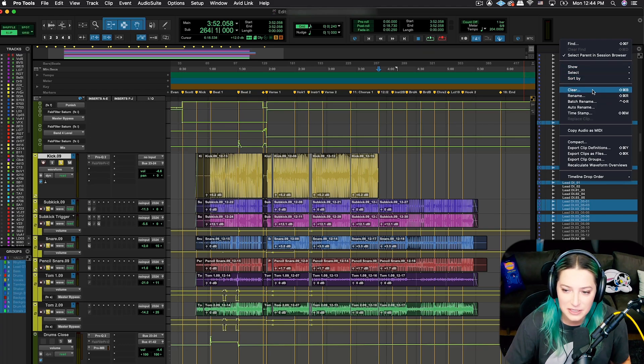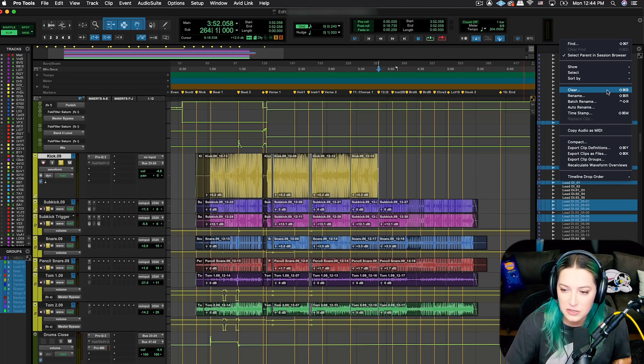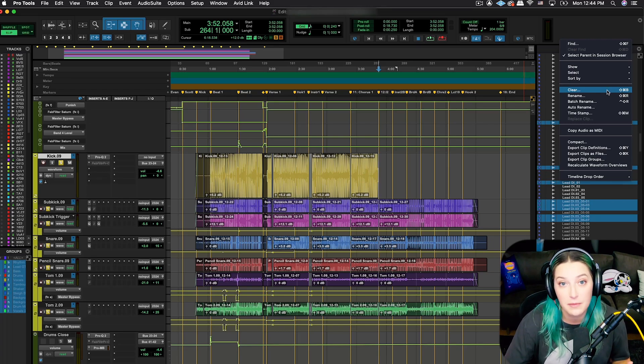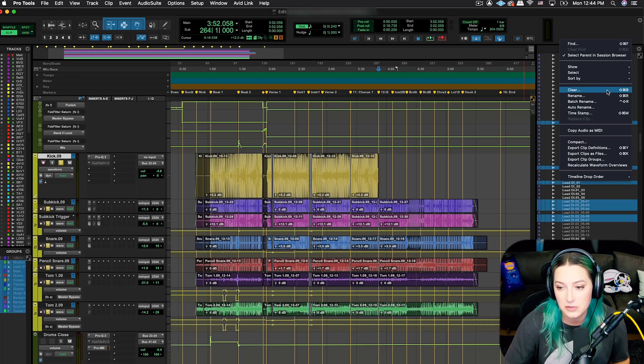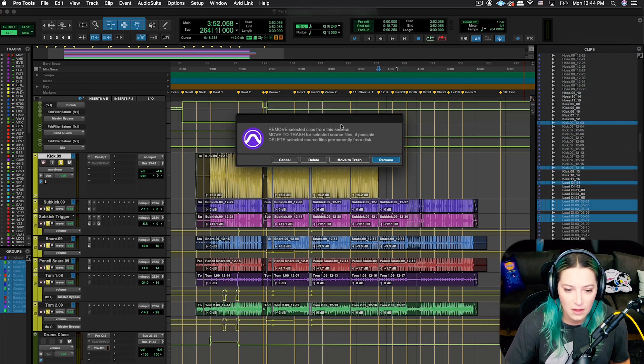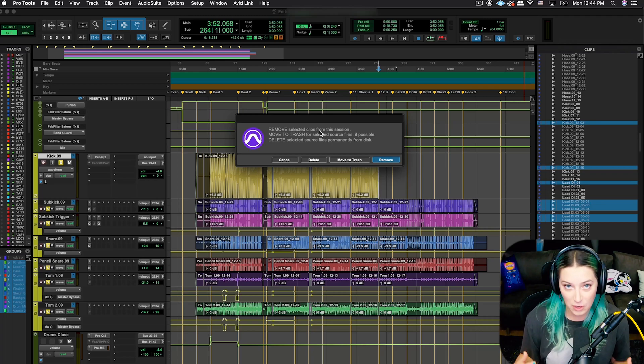You can then go to Clear here, and there are shortcuts for all of these. I don't really use this function often enough to learn the shortcuts, but if you do you might want to learn these shortcuts that are listed here. So you just go to Clear and it'll open up this little dialog that asks you what you want to do.